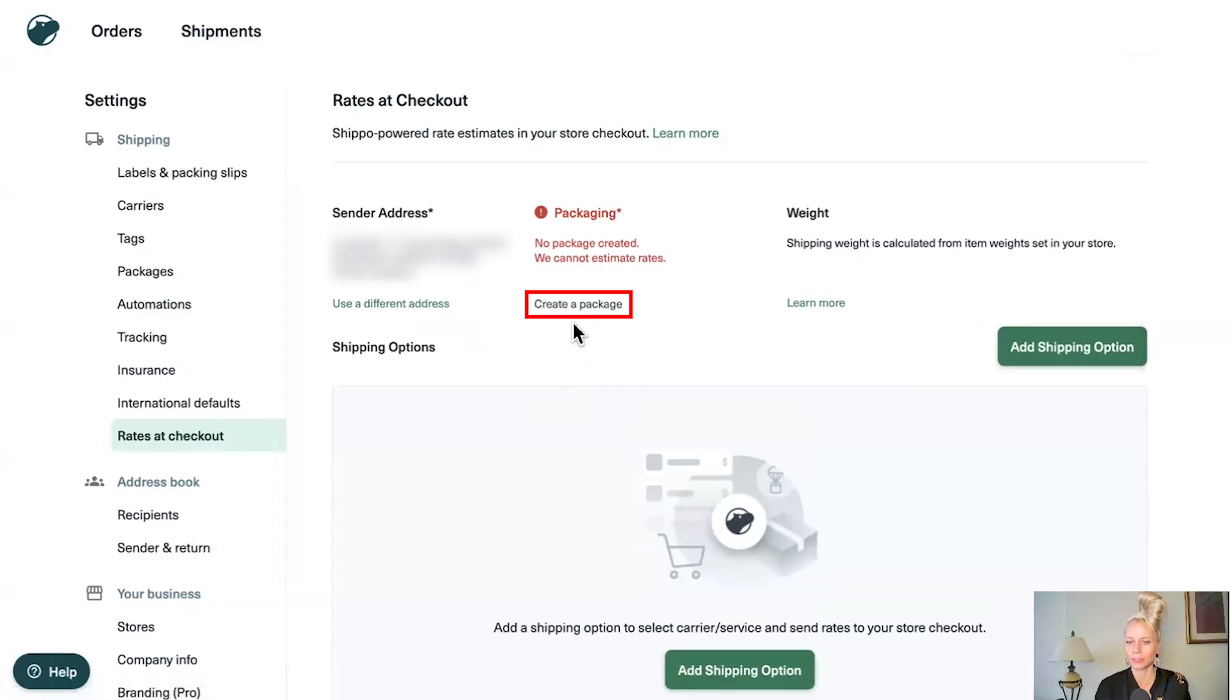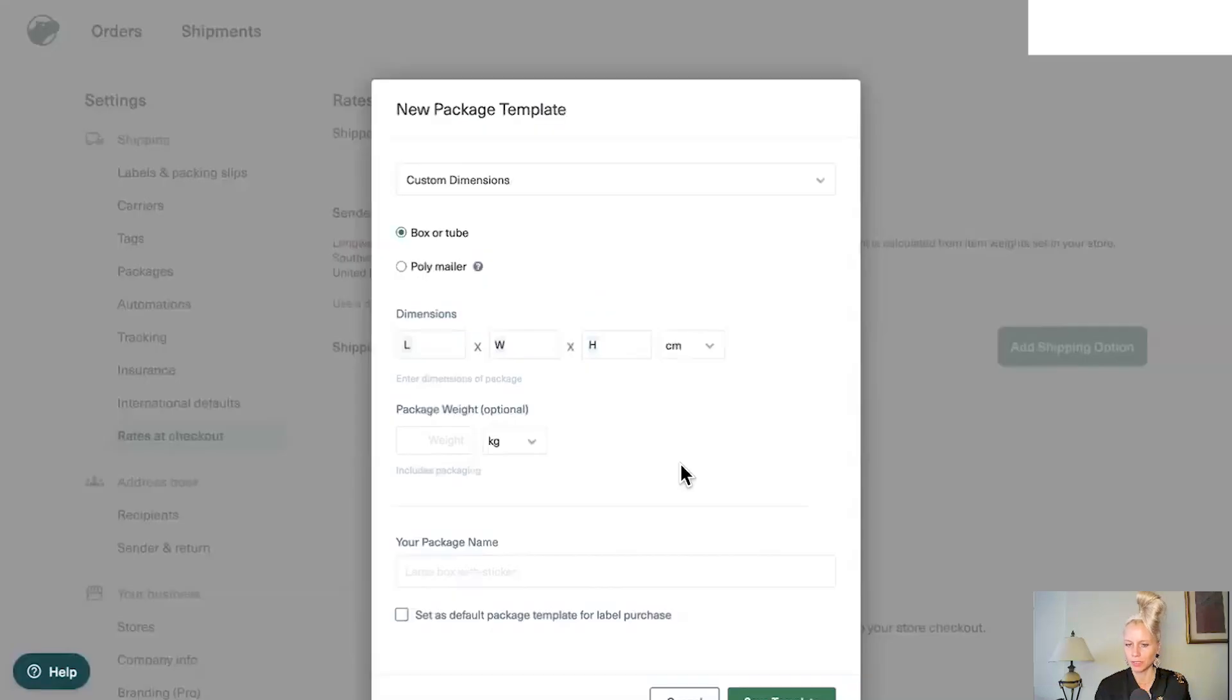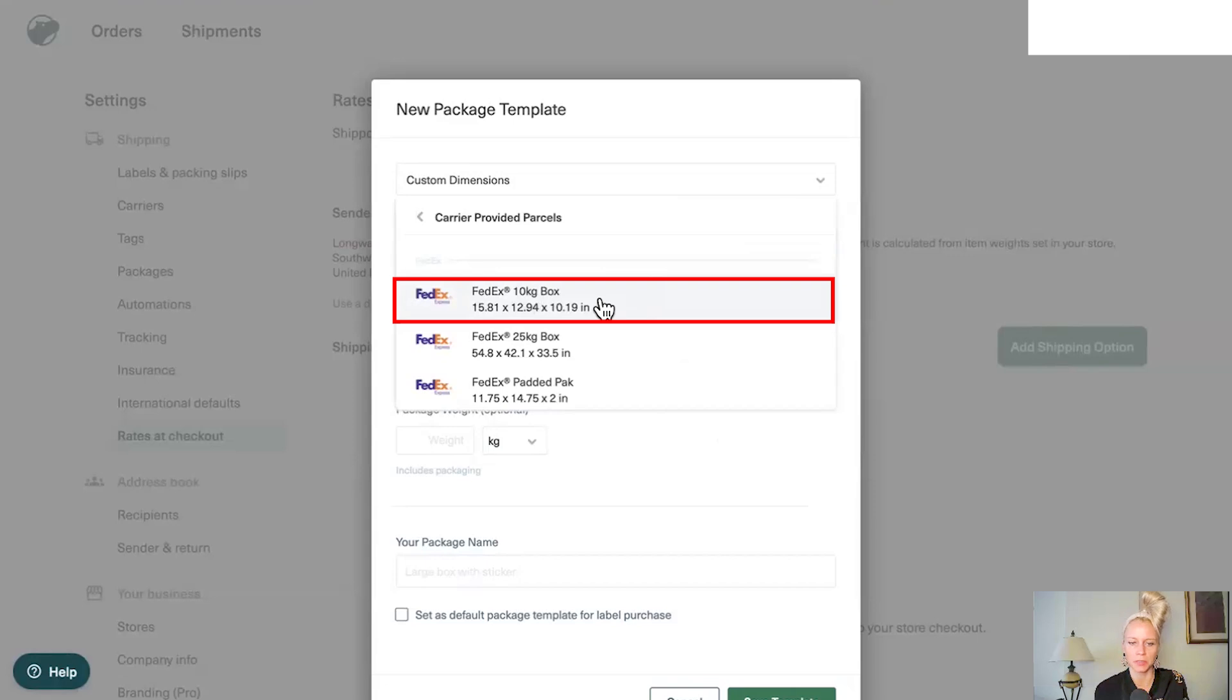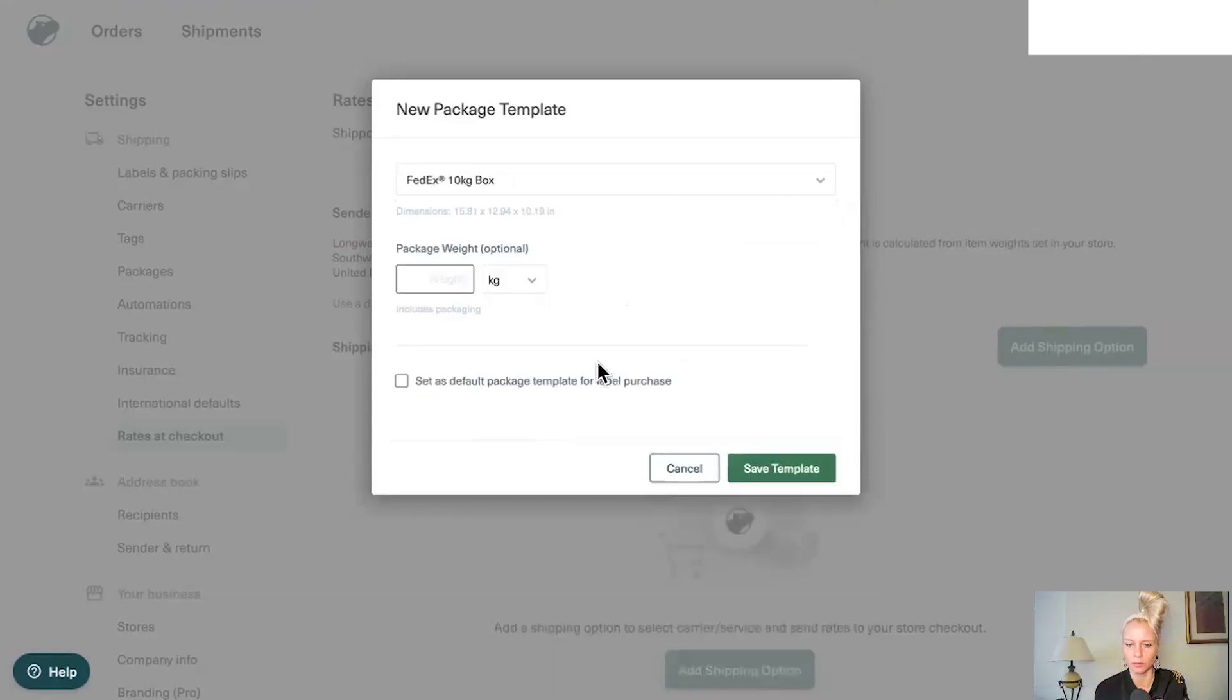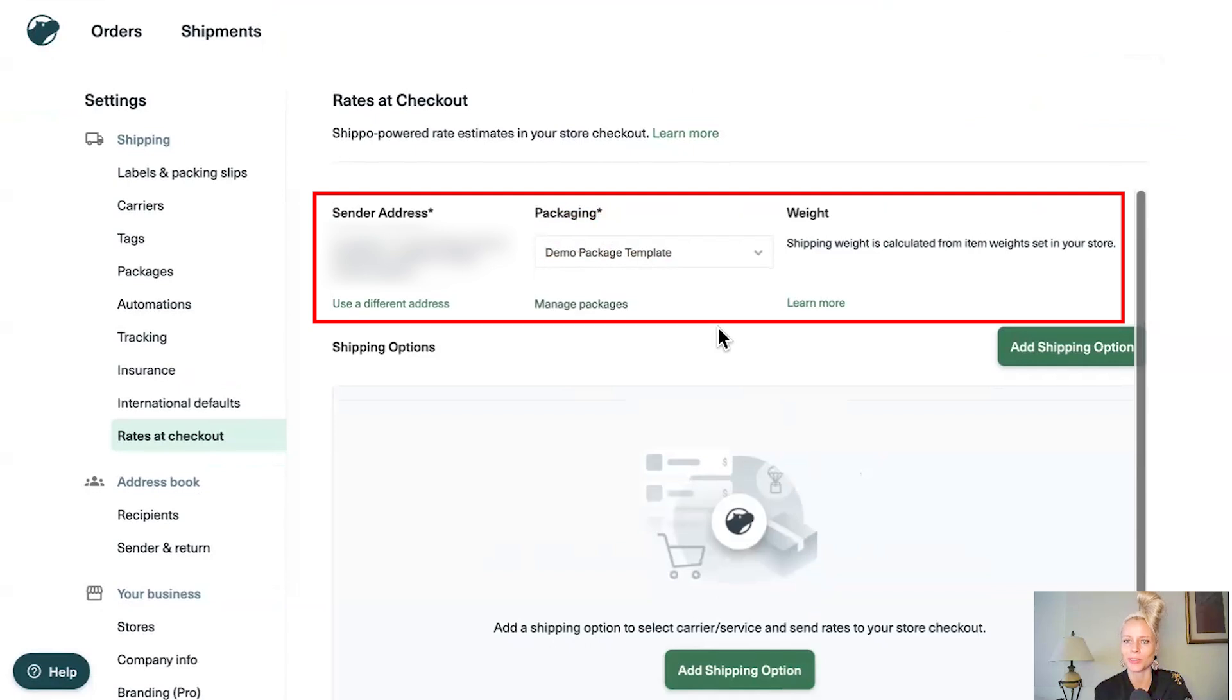Then click on create a package. Create a package template. Click on custom dimensions. Let's click on carrier provided parcels. Take the first one FedEx 10 kilo box. No worries. This is optional but we're just going to put 10 as well. And we're going to set it as default package template for label purchase. Hit save template. And that's it. We have set up the sender address, the packaging option including the weight.